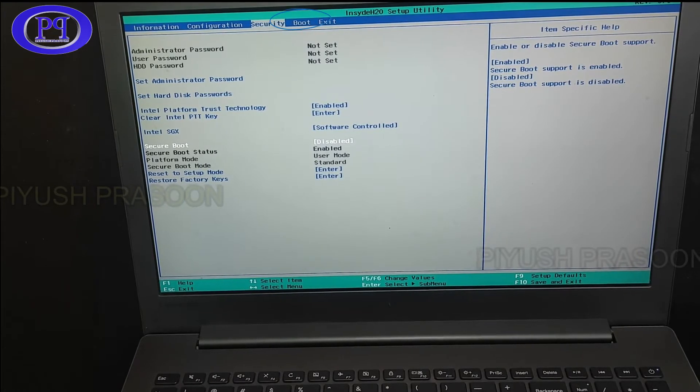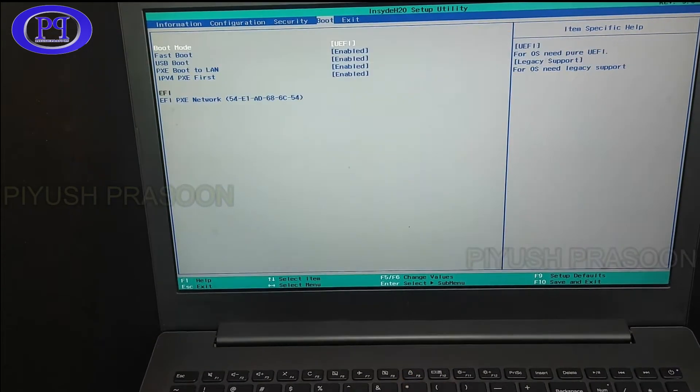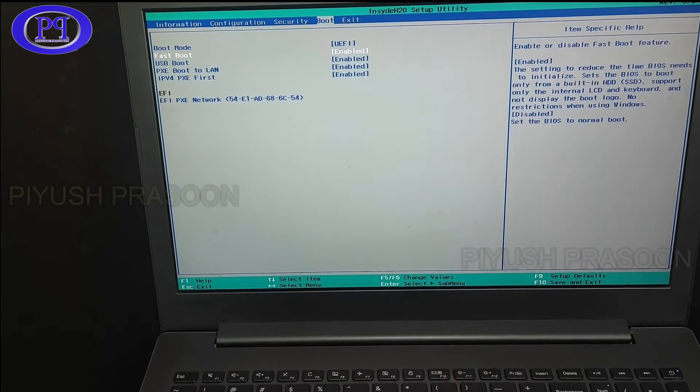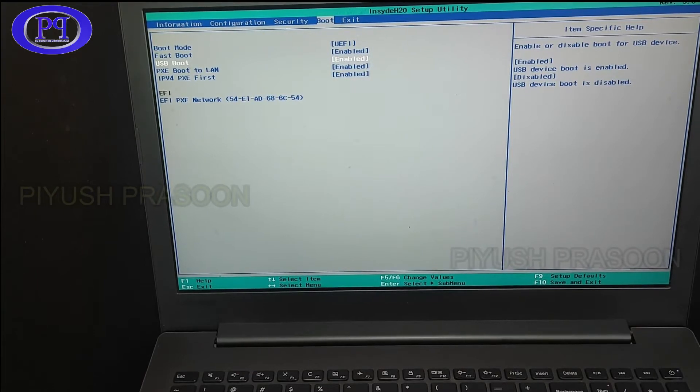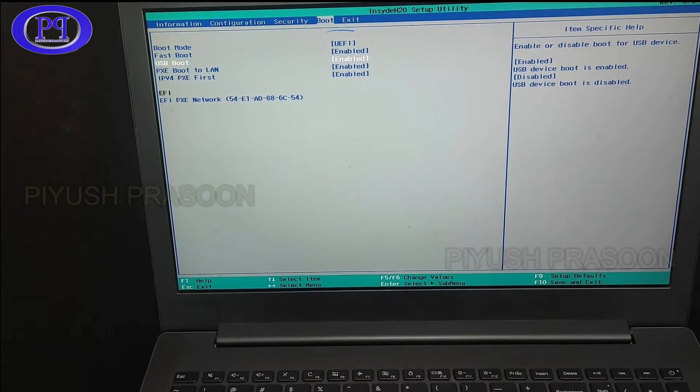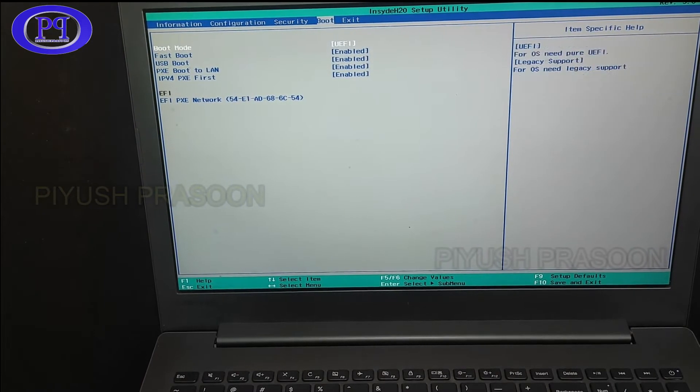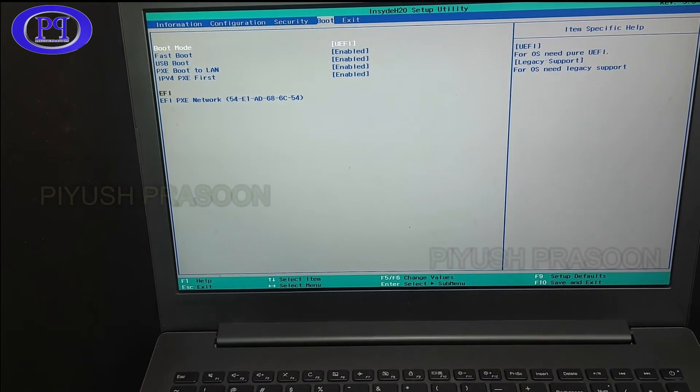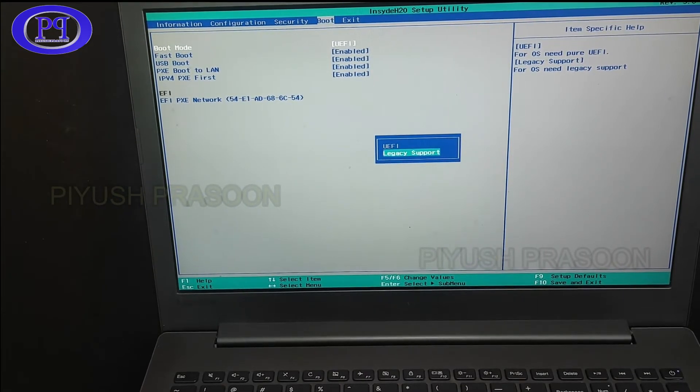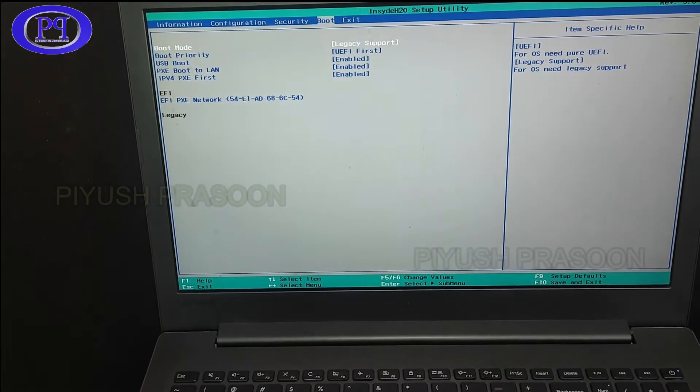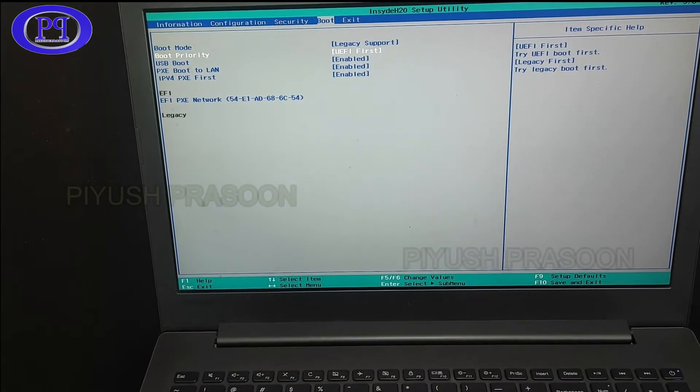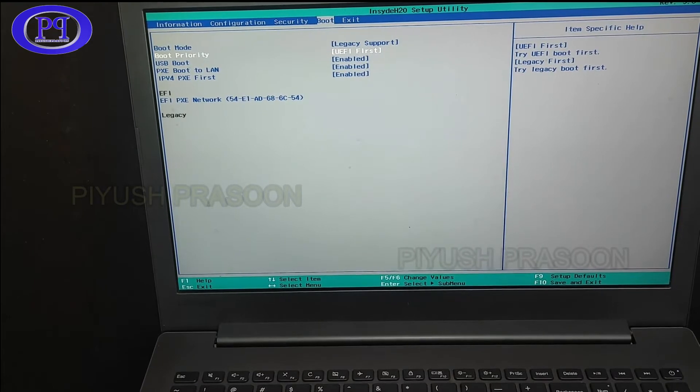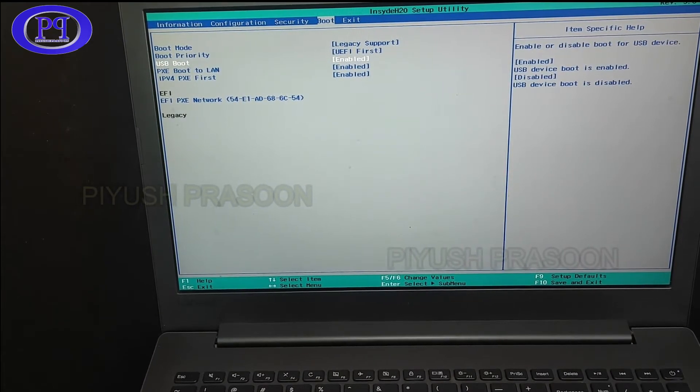And then again we will be going to the boot tab. On the top you can see the tab. In the boot tab, the first option is UEFI. So that option needs to be done as legacy support. On some laptops or PCs it is given as legacy boot, so don't be confused.